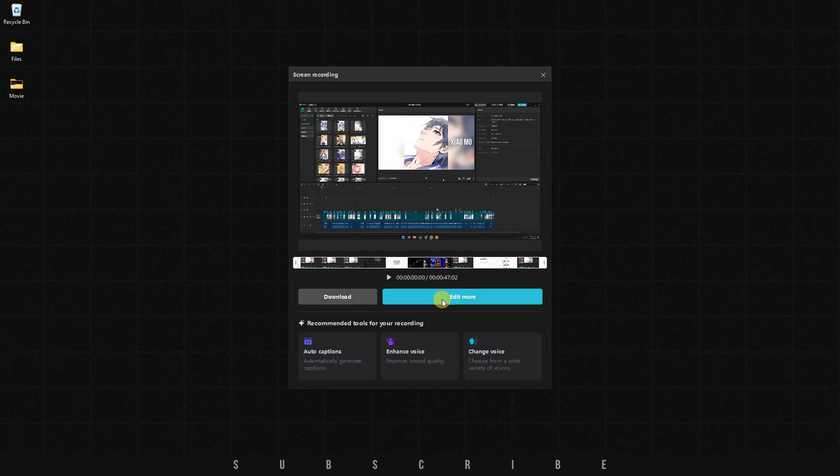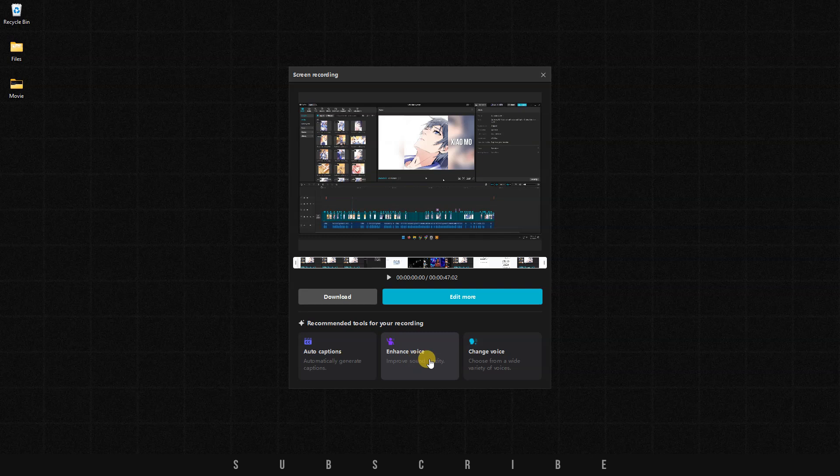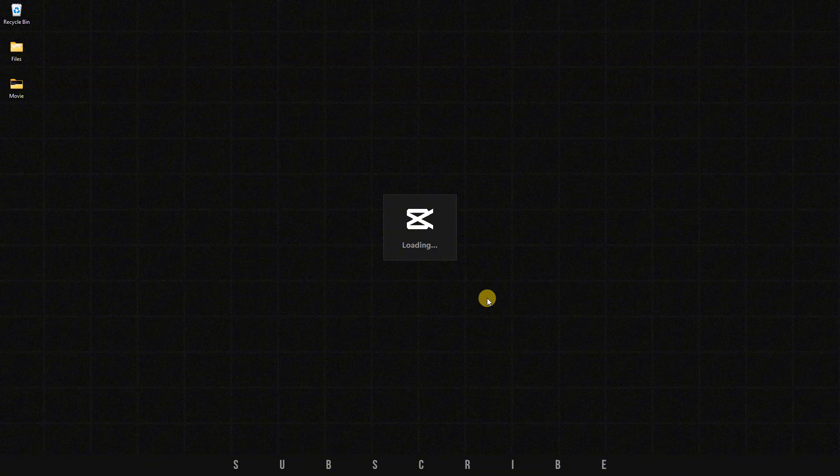The second is to edit it further. Selecting Edit More will open a new project in CapCut, enabling you to refine your recording before saving it.